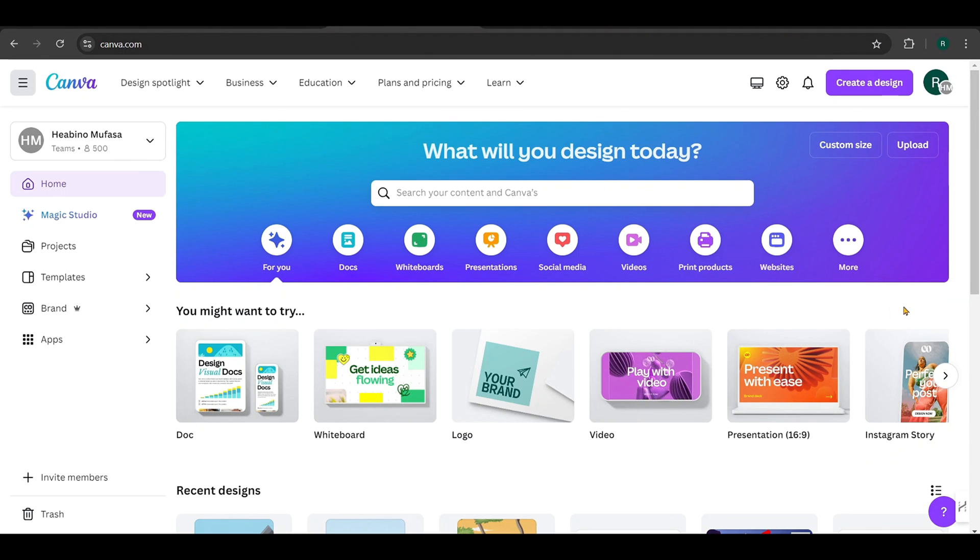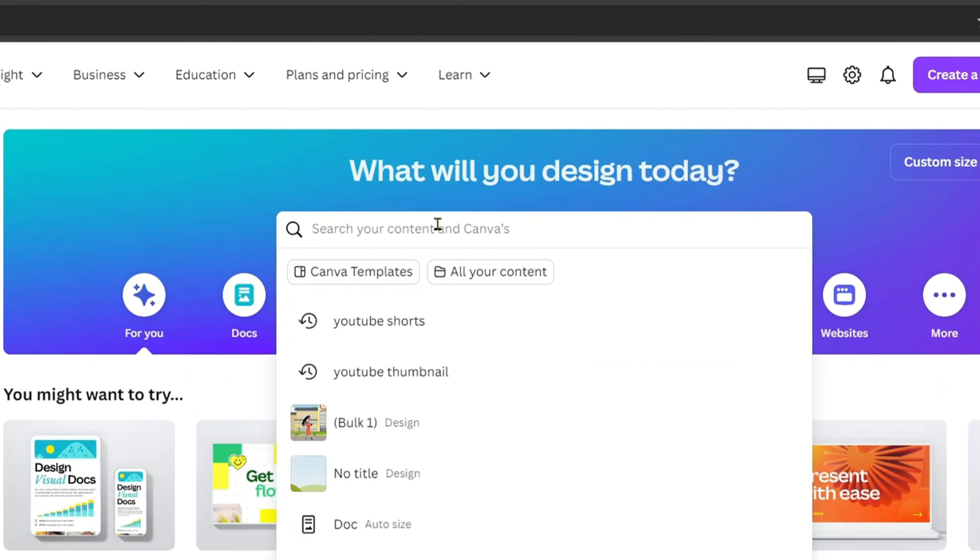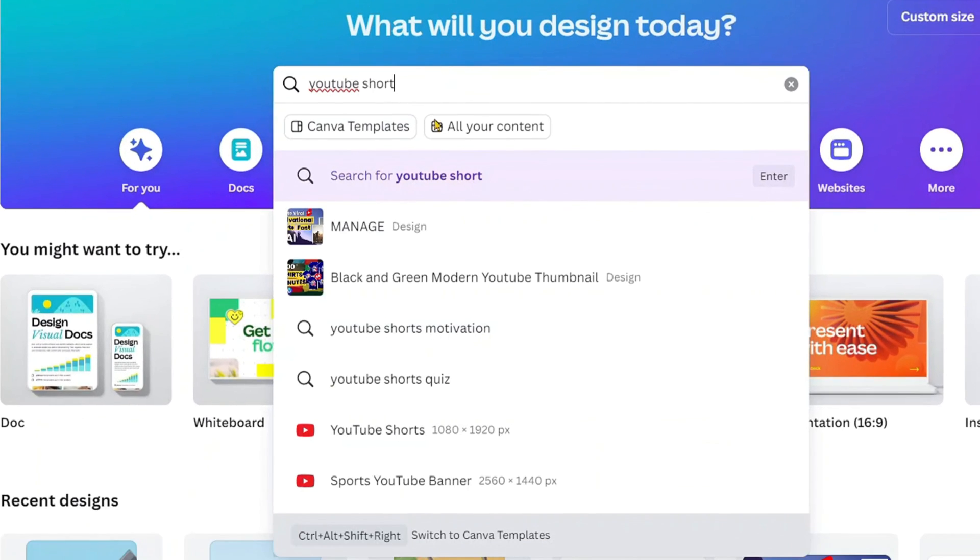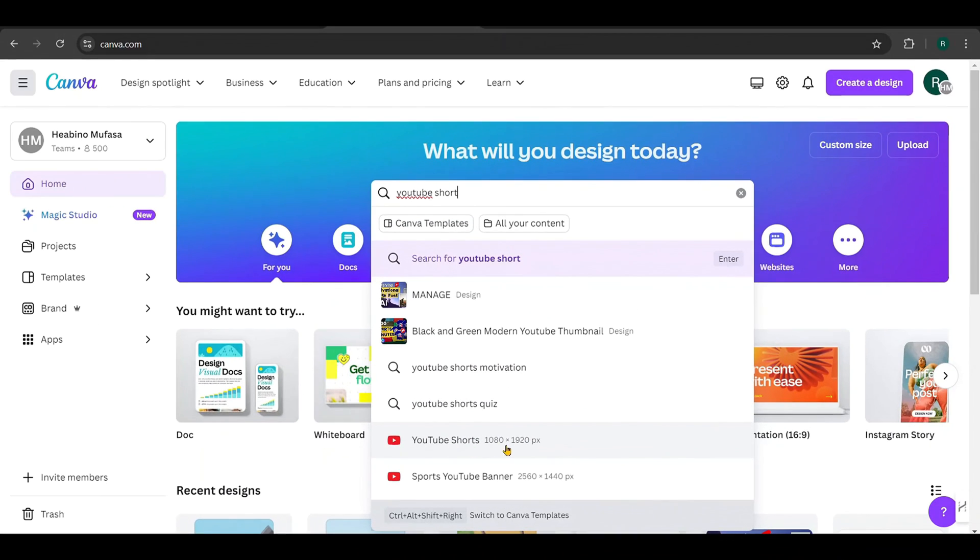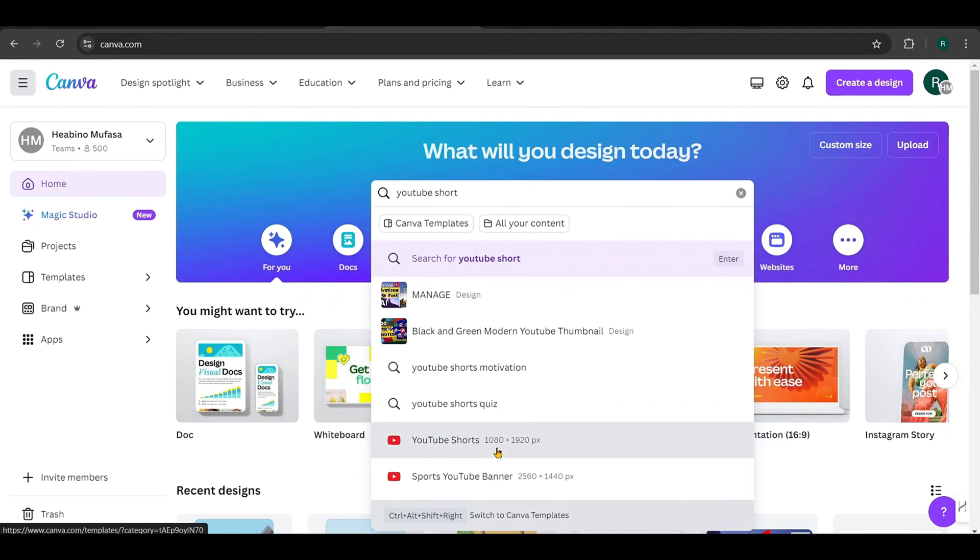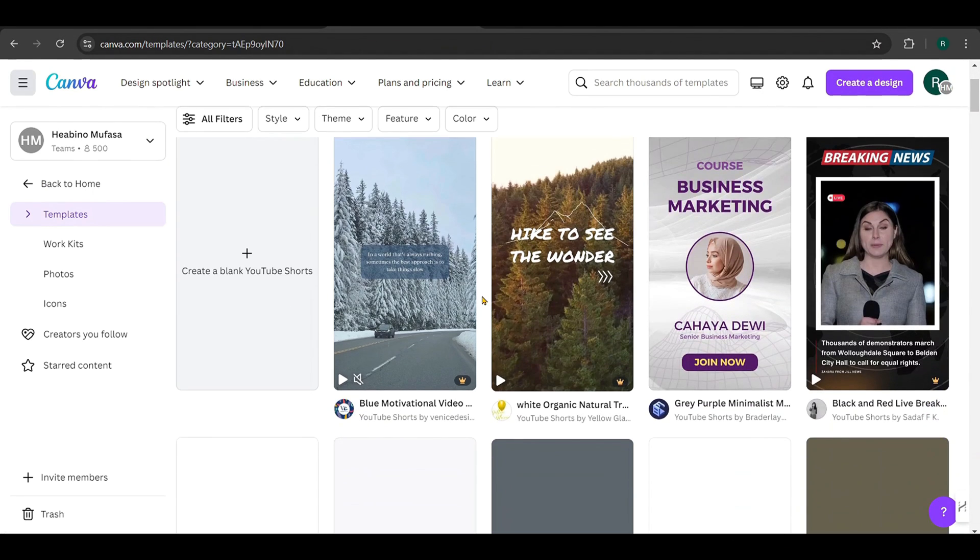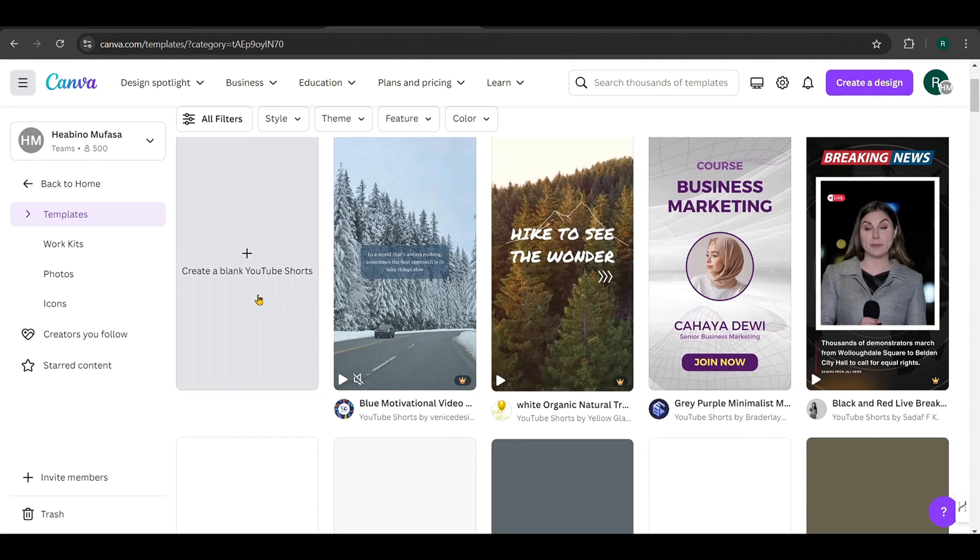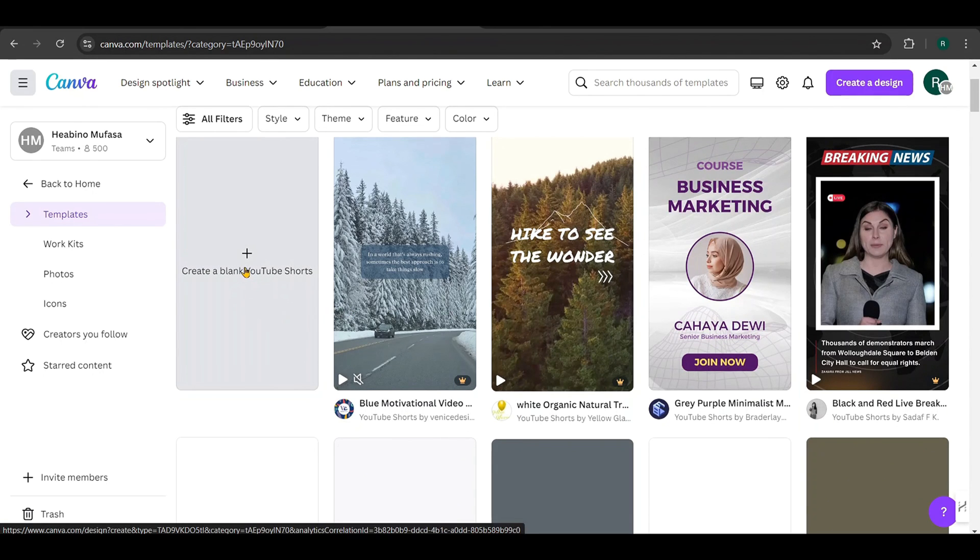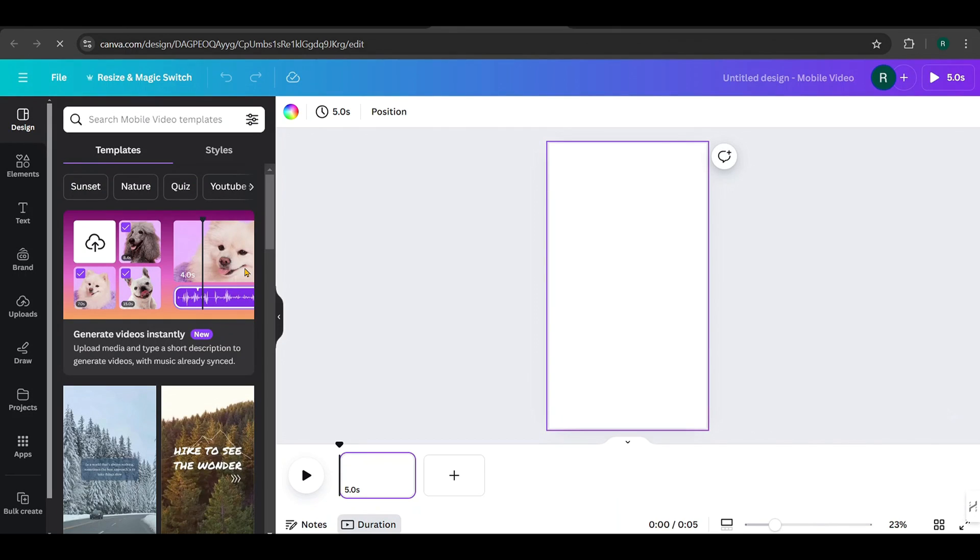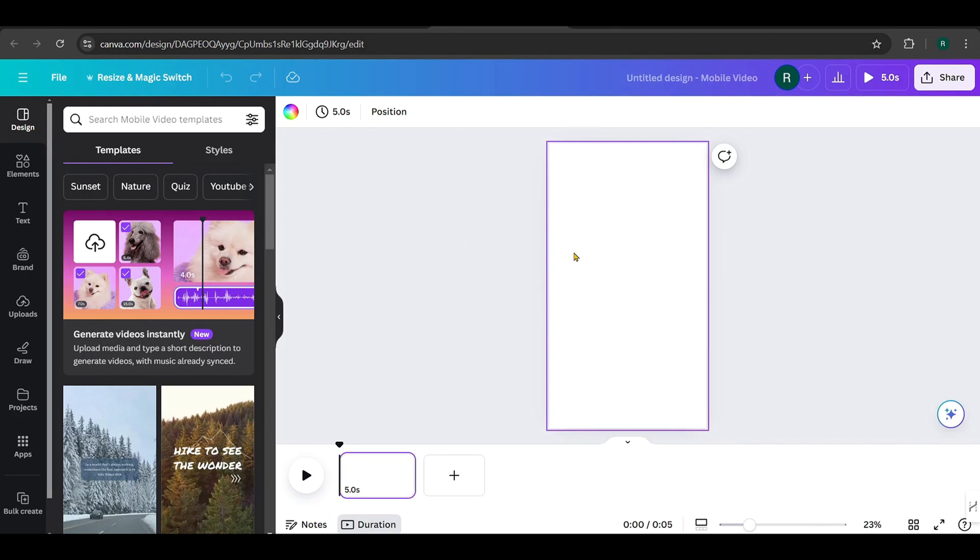First, go to Canva and type YouTube Short into the search bar. Select the option with the correct dimensions. You'll see several templates to choose from. Select the blank one to start from scratch. This will open the editing page with short video size canvas.